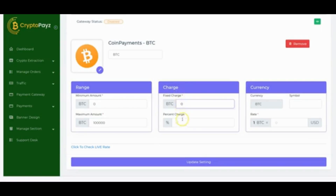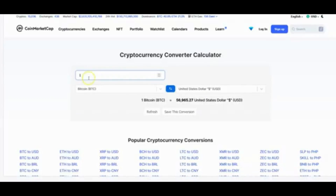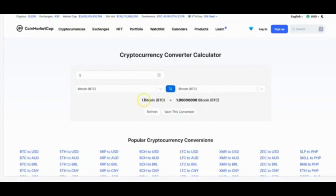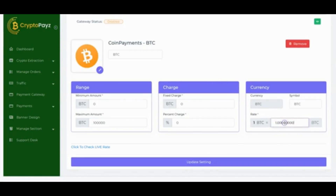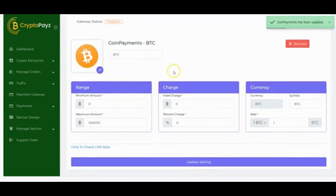You can set a fee percentage charge — for example 0.1 — or set it to zero if you're not charging any fee. Add the BTC symbol and check the current rate by clicking the rate checker. Enter one BTC to BTC — which equals 1 — copy it and paste it in the rate field, then click Update Settings. Your Bitcoin has been added and you can now start collecting Bitcoin on your crypto extraction store.